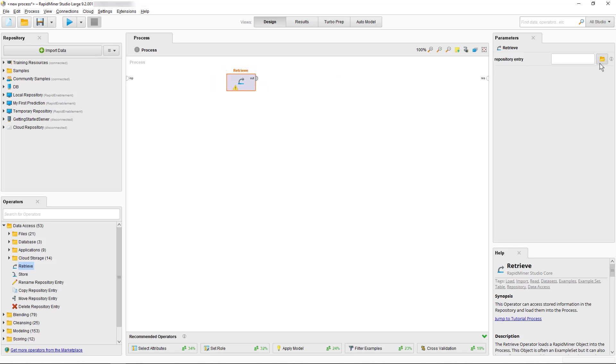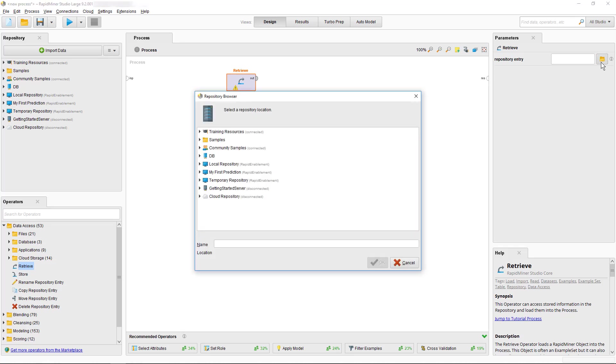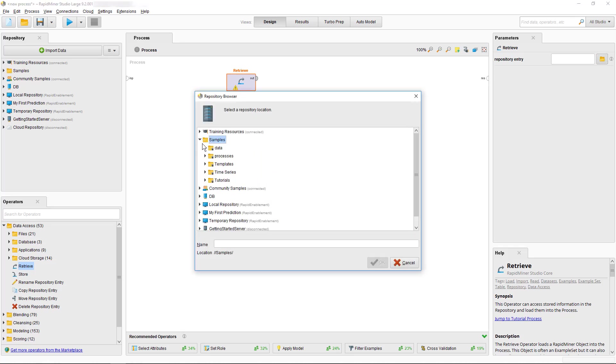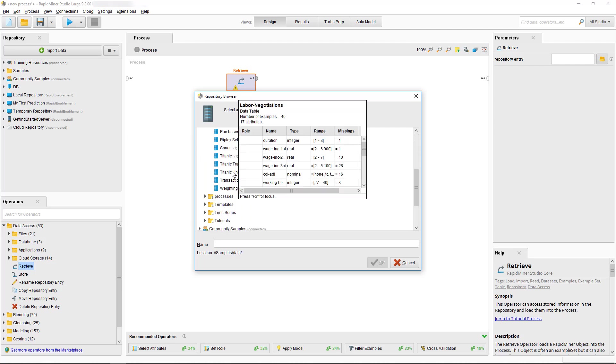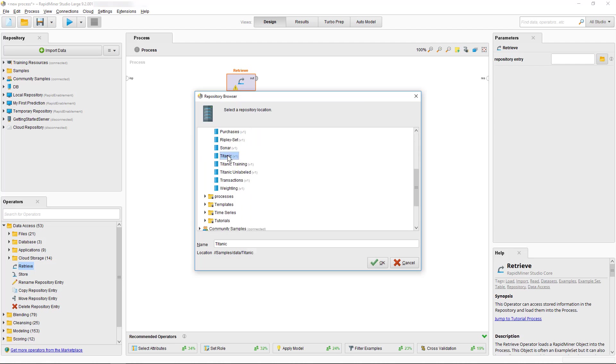You can see that the Parameters panel on the top right has changed and we can now use the Folder icon to select the file which we want to load. We will select the Titanic data set which is preloaded in RapidMiner Studio.